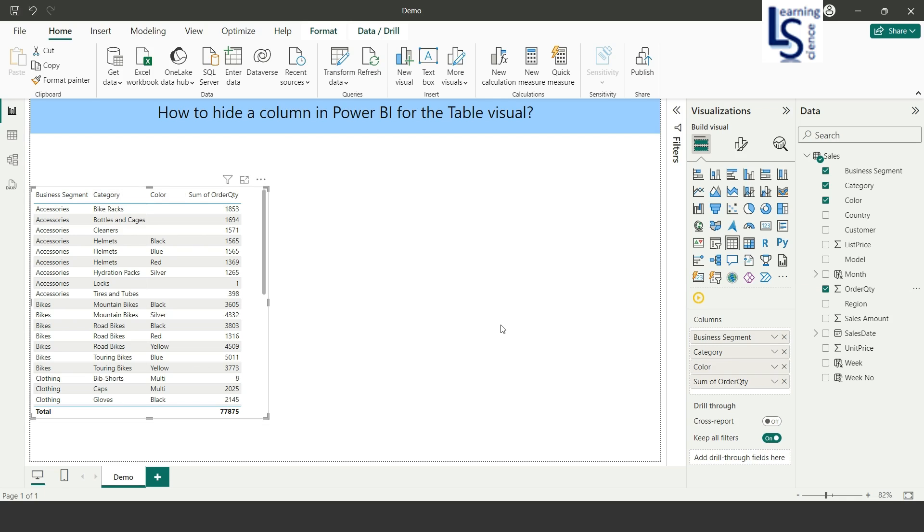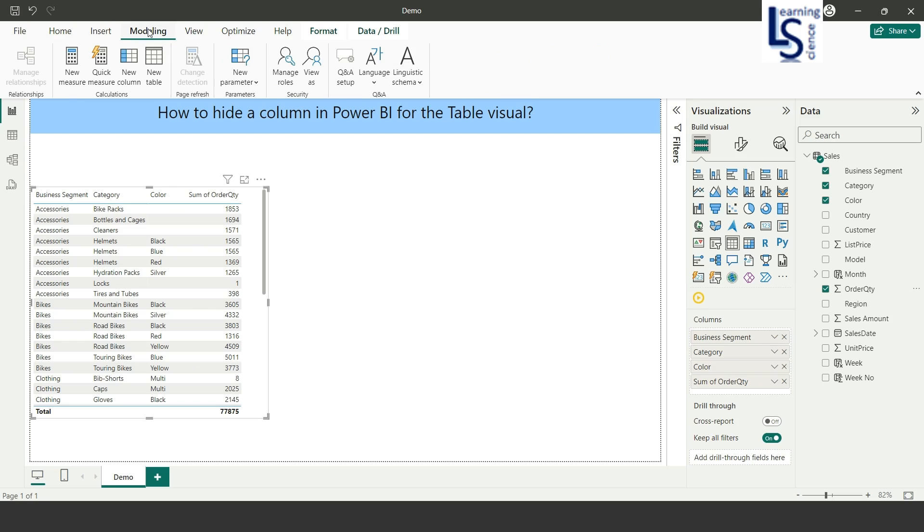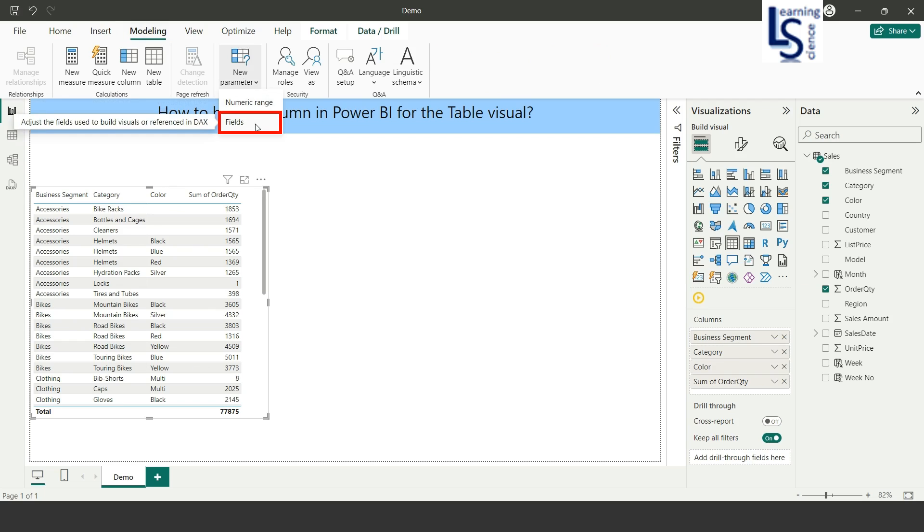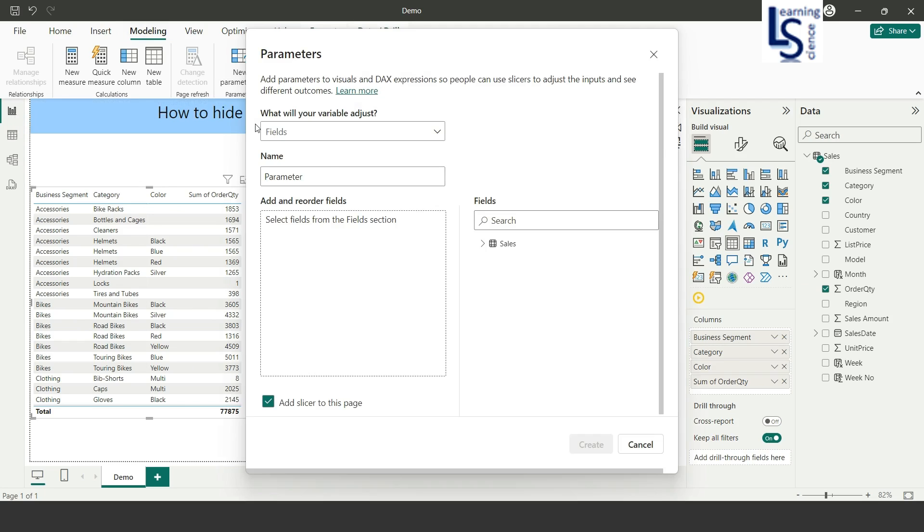To do this, first I will go to data modeling, and from data modeling I will click on new parameter. From new parameter I will click on fields, and here I will name it parameter table visual.